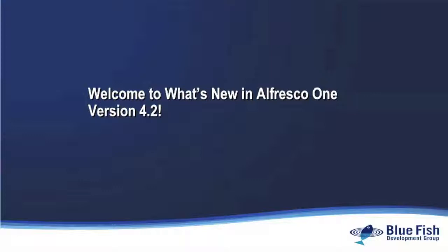In this first video, we're going to highlight some of the new features and then show a quick demonstration of Alfresco Share and then we're going to provide a roadmap for the rest of the video series. Thanks for taking the time to watch.